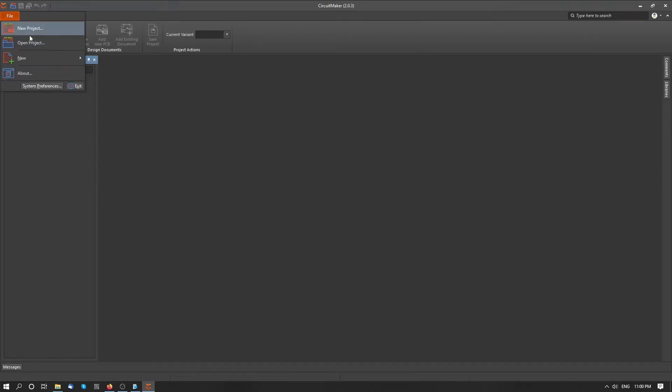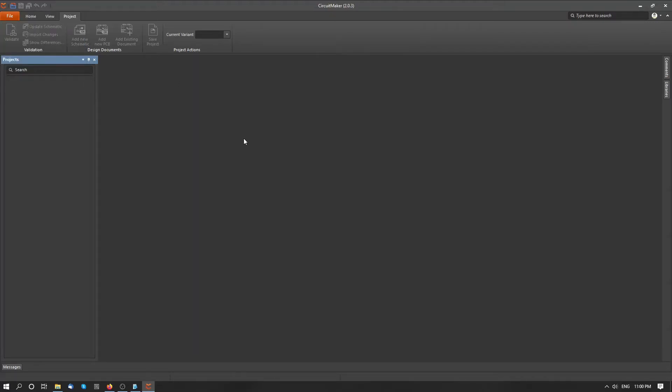And now we can start by creating a new project. But that will be done in the next video. Now let's continue with the installation of KiCad.